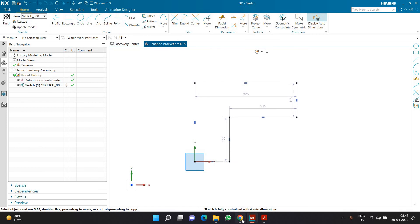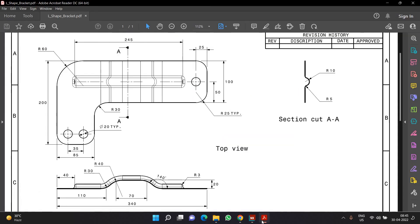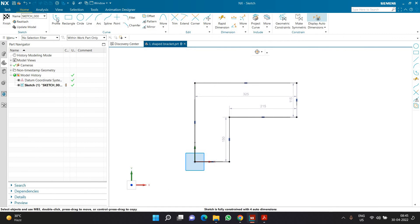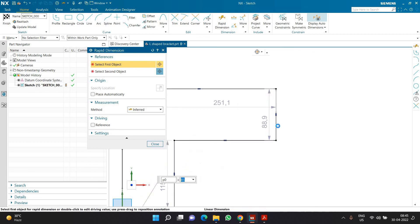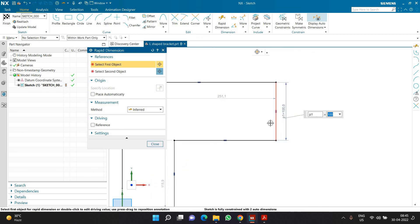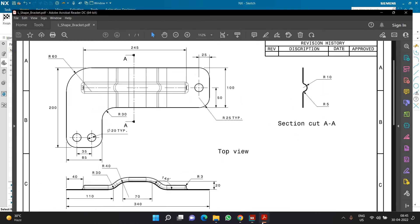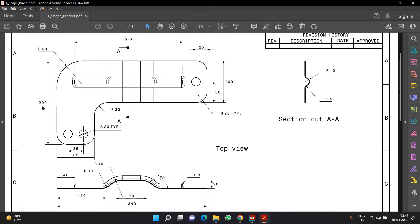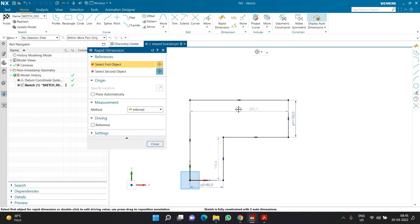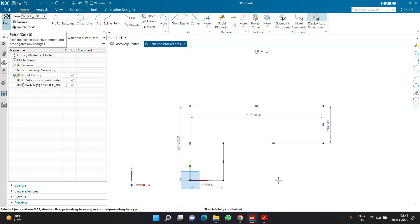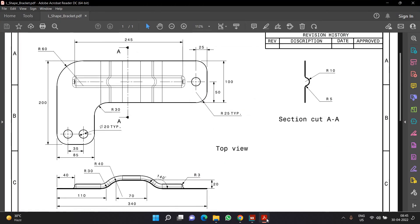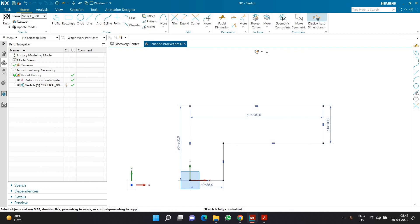Once I get this shape ready, I need to define some dimensions. The length of this part is 85, and the length of this part is 100. I will go to rapid dimension and define those two values. Then I am going to define the overall length as 340 and the overall height as 200. Once all dimensions are defined, I can click on finish. I would recommend defining the fillets in the 3D environment because that will be easier.